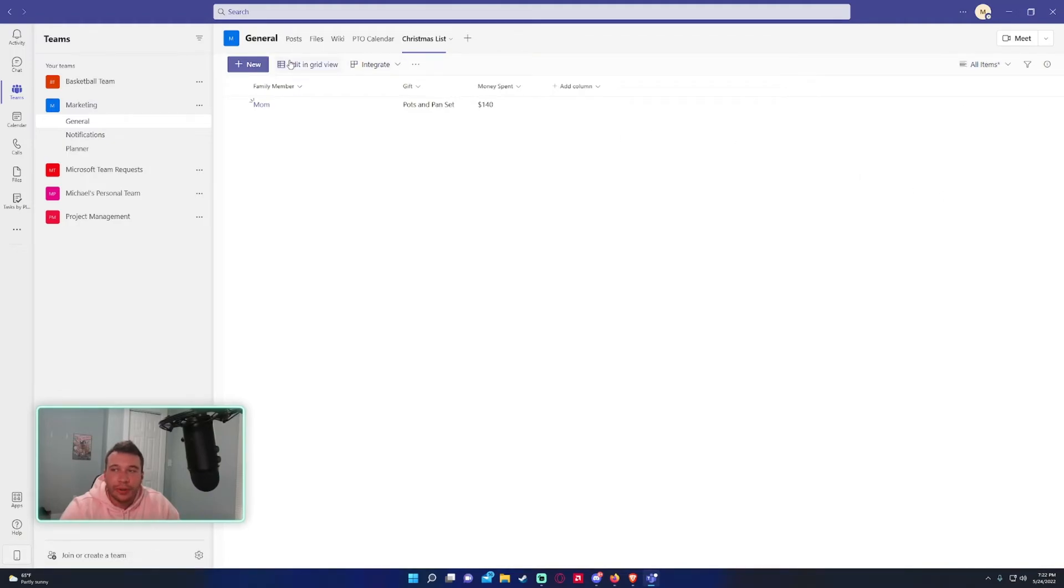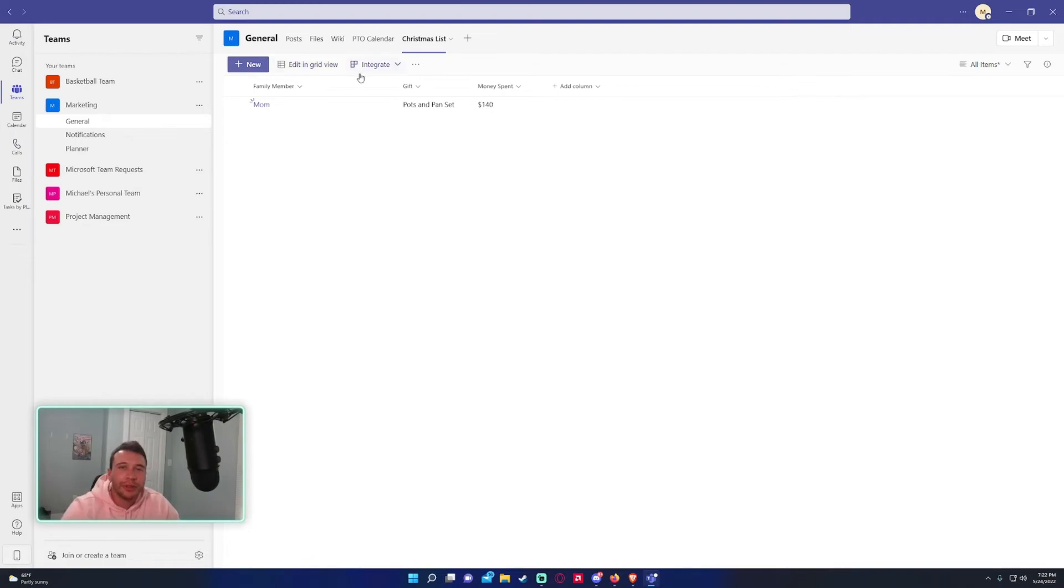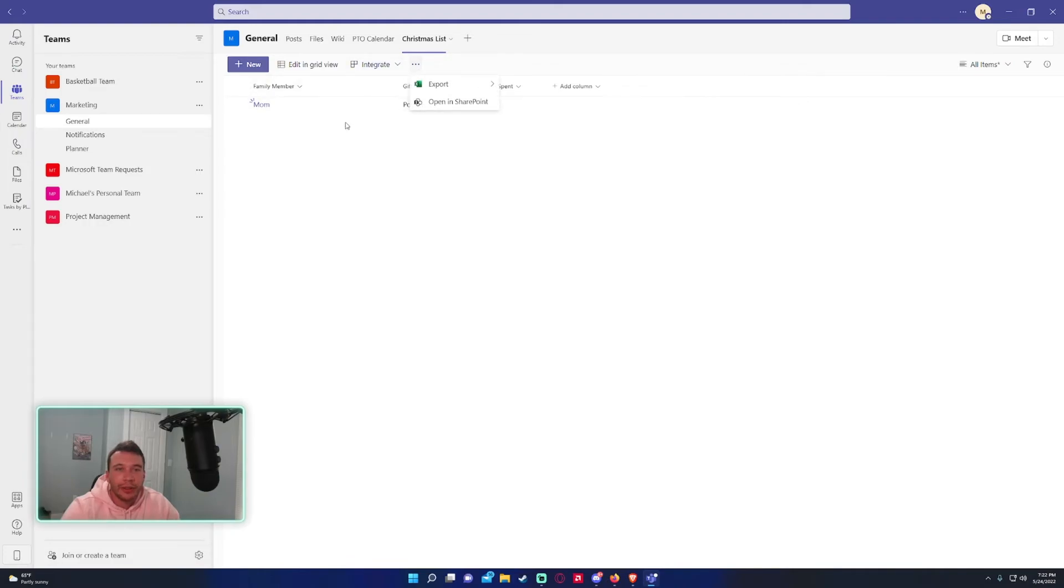So if you do actually want to go into SharePoint, because right here while you're working with the Teams environment you have limited options of customization, if you actually want to open this in SharePoint, go ahead and click on this triple dot up here and open in SharePoint. And then let me open it on my second monitor.